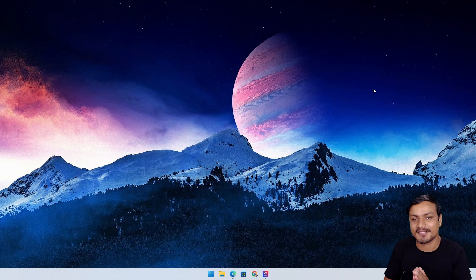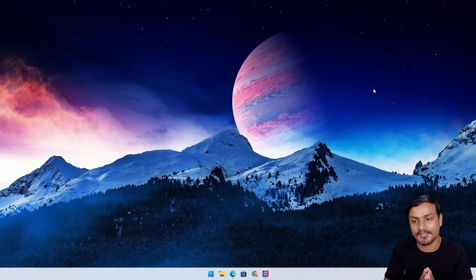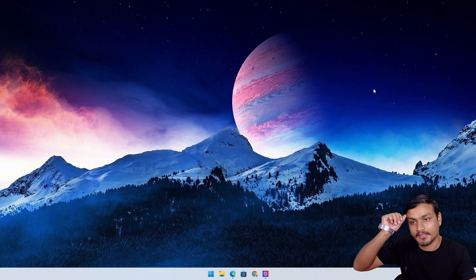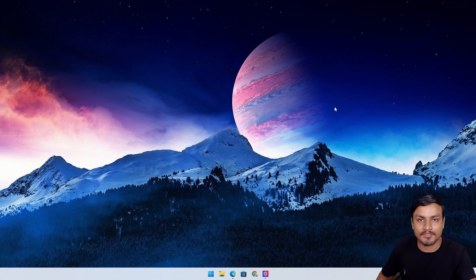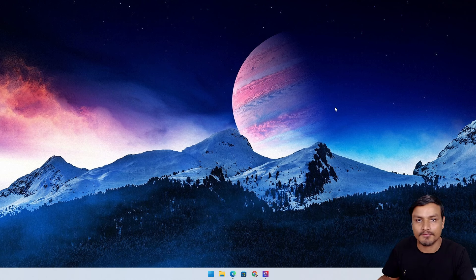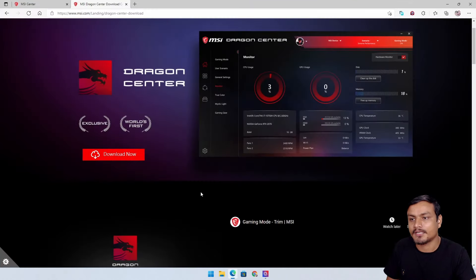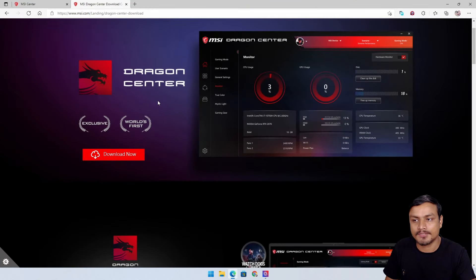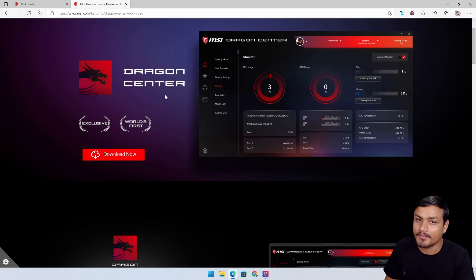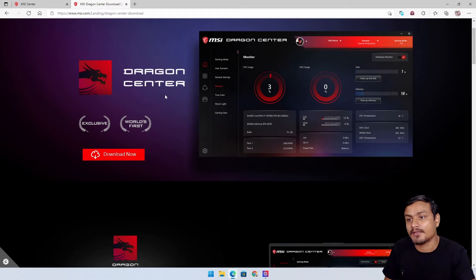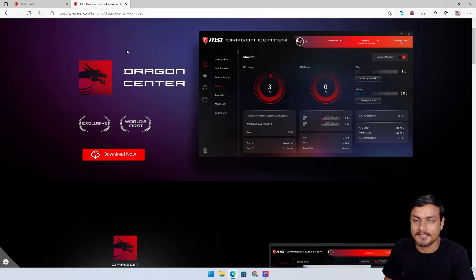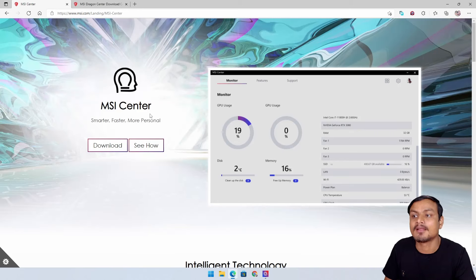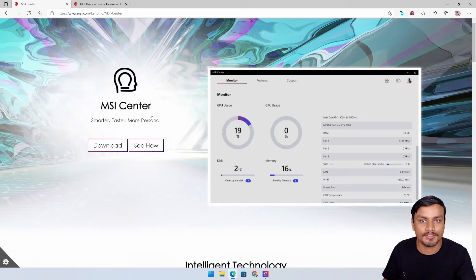Hey what's up everybody, it's KB here. This video is for MSI users. If you have an MSI laptop, PC, or even a motherboard, then I'm sure you've used Dragon Center or maybe you're still using it. If you're still using it, uninstall it and start using MSI Center, the new version of the software.